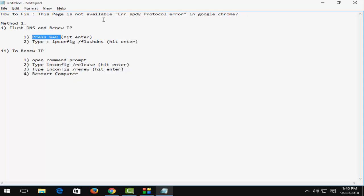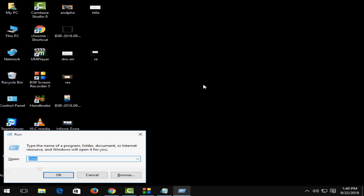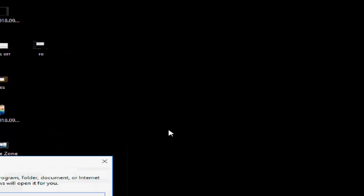Type ipconfig space forward slash flushdns and hit enter. Now minimize this and press Windows plus R and type cmd.